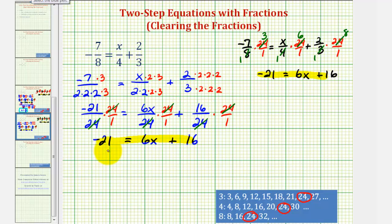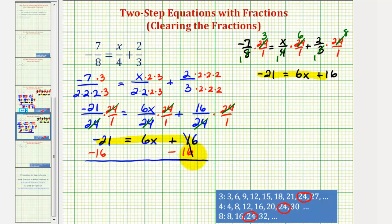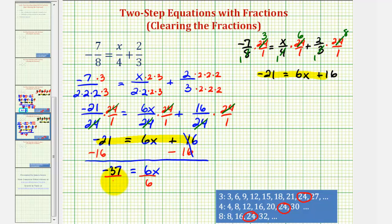Now we still have to solve this two-step equation. To isolate the variable term, we'll undo the addition by subtracting 16 on both sides. We get negative 21 minus 16, that's negative 37, equals 6x. The last step is to divide both sides by 6, and we have our solution: x equals negative 37 over 6, which doesn't simplify.